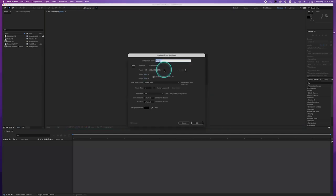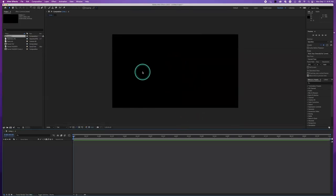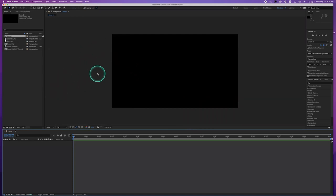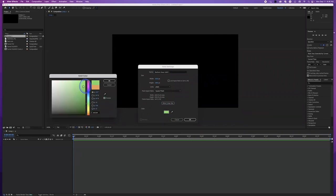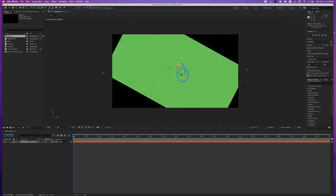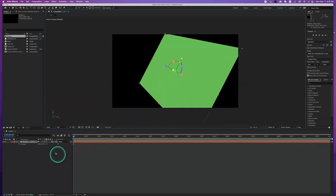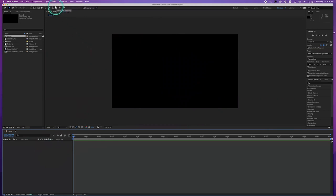We're going to start by making a new composition — 1920 by 1080 at 24 frames a second, 10 seconds long. We'll make a simple black screen. We can work inside After Effects and make something as simple as a solid with Command Y — a green solid, comp size. We can take that solid, make it 3D, rotate it in different dimensions, move it on the Z-axis, but it's not actually doing 3D per se.